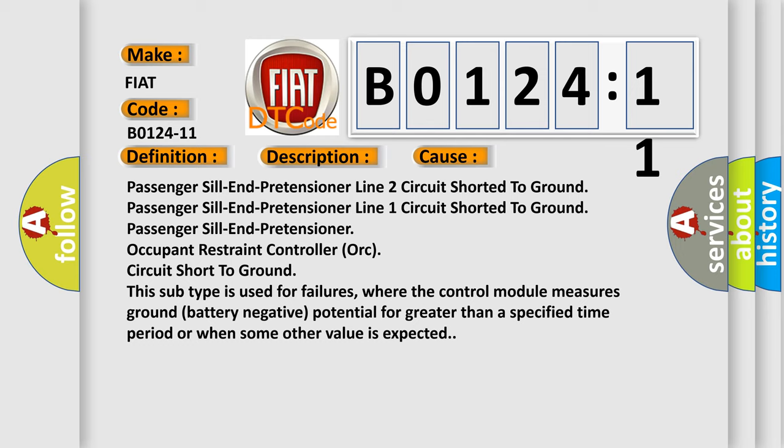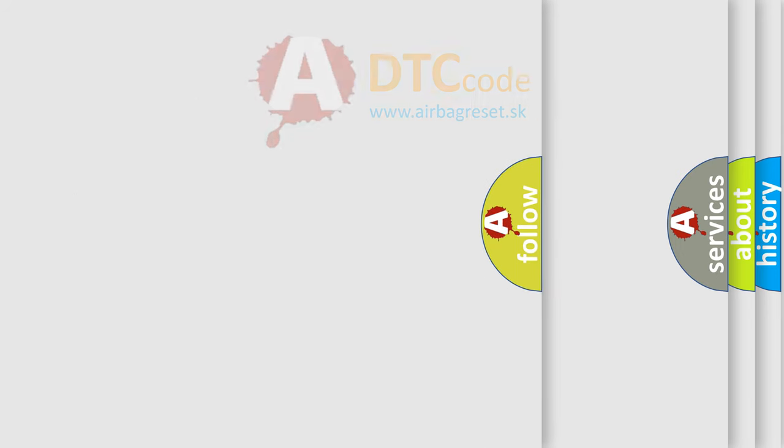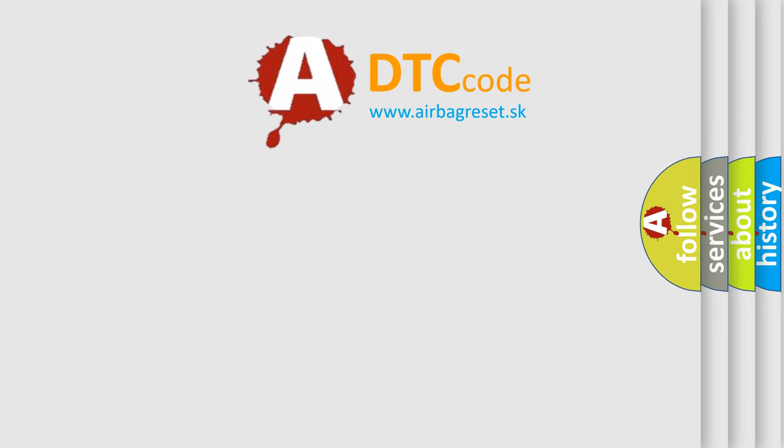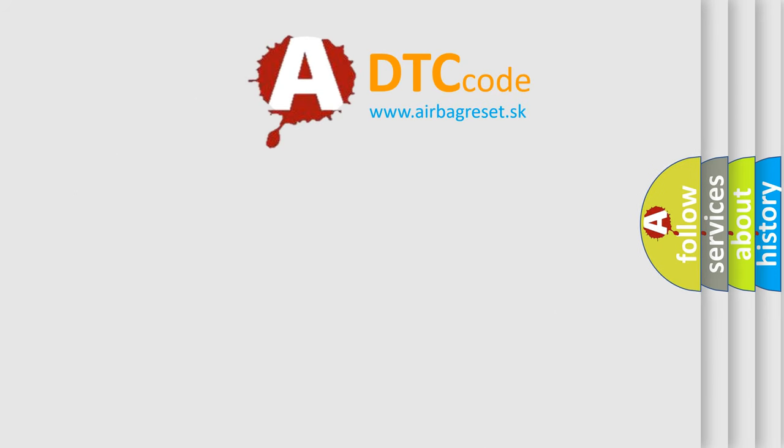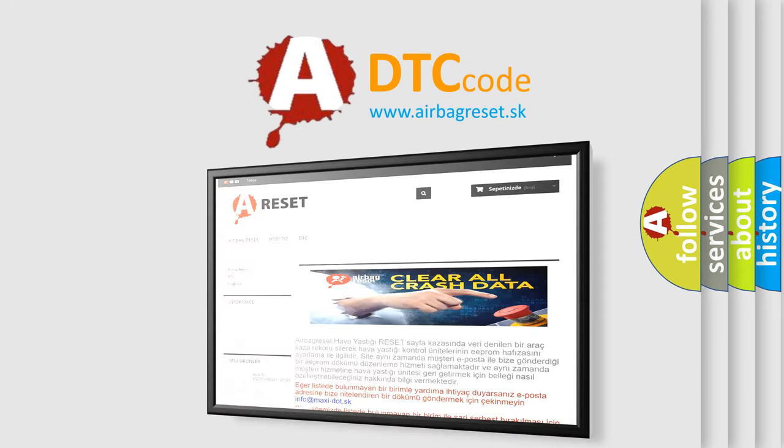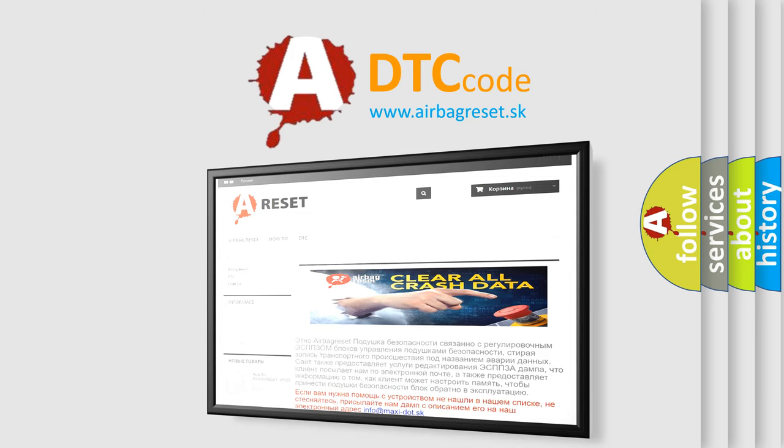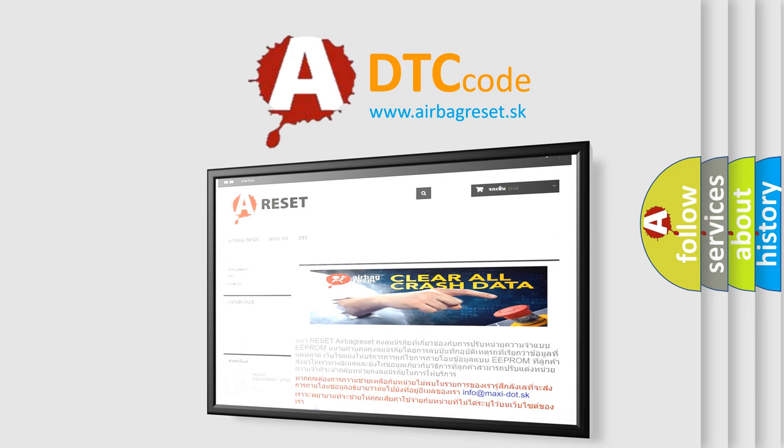The Airbag Reset website aims to provide information in 52 languages. Thank you for your attention and stay tuned for the next video.